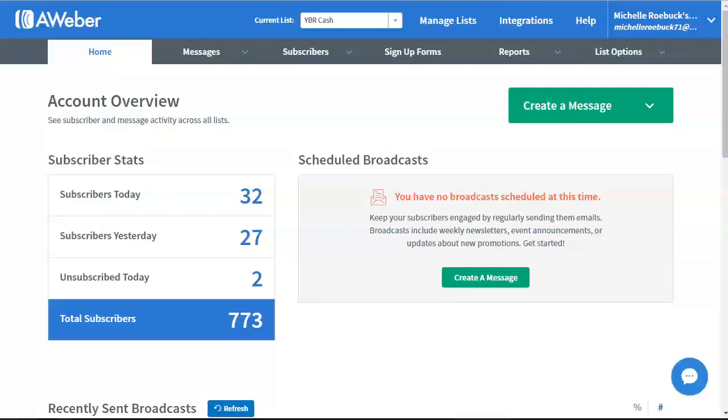Hi, this is Michelle Roebuck and I want to thank you for watching this video. Today I'm doing a really quick video on how to clean your list in AWeber.